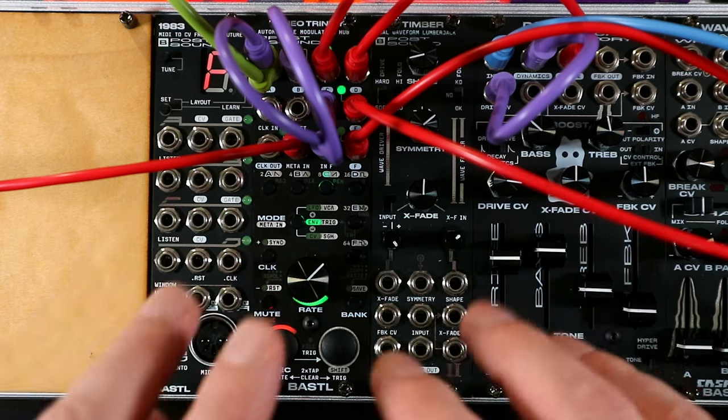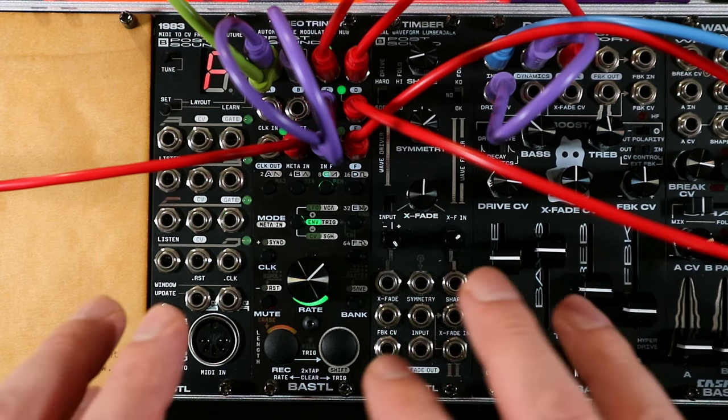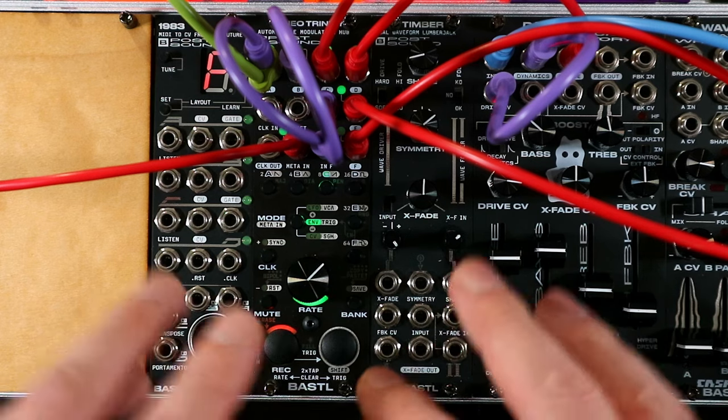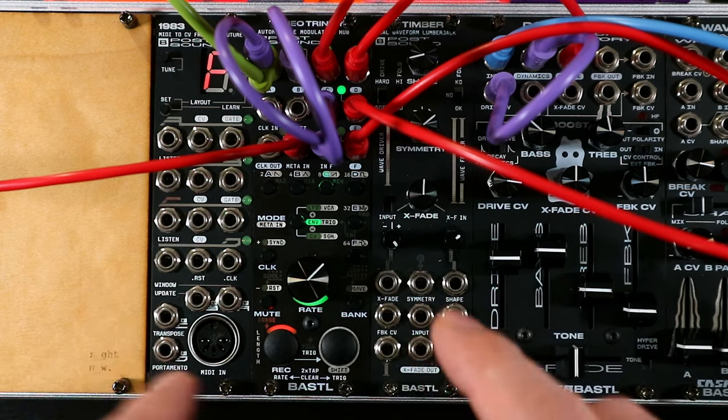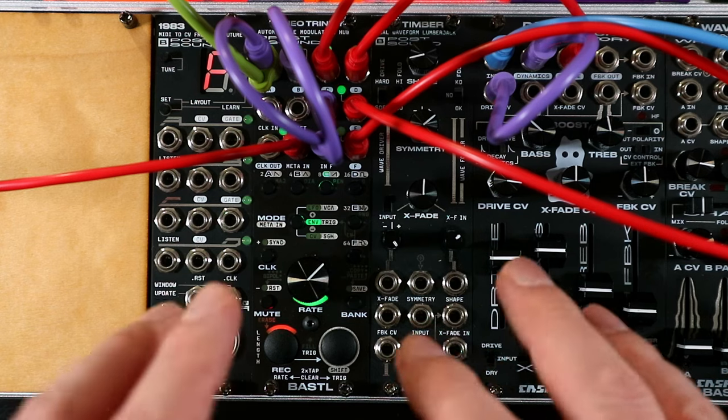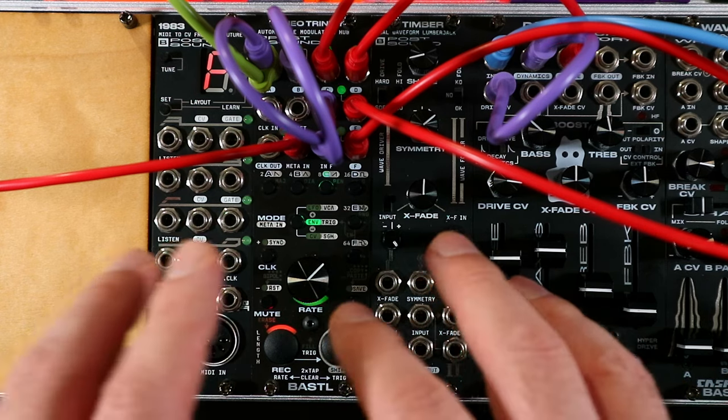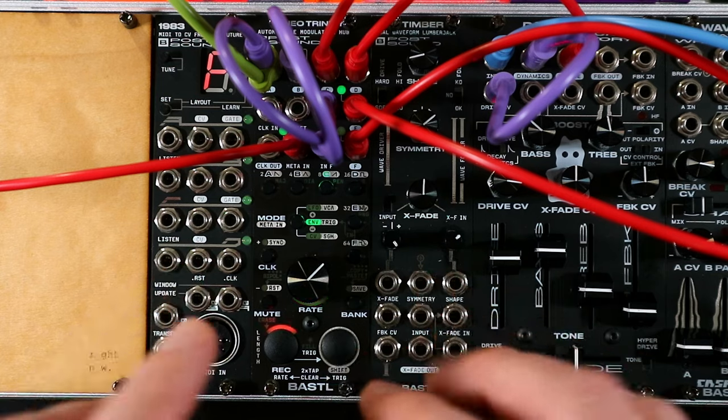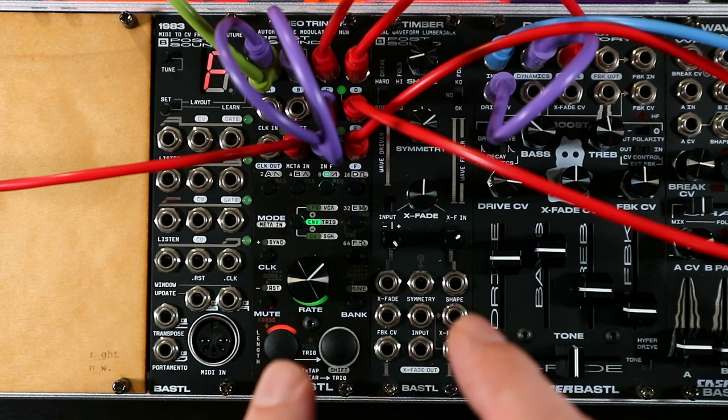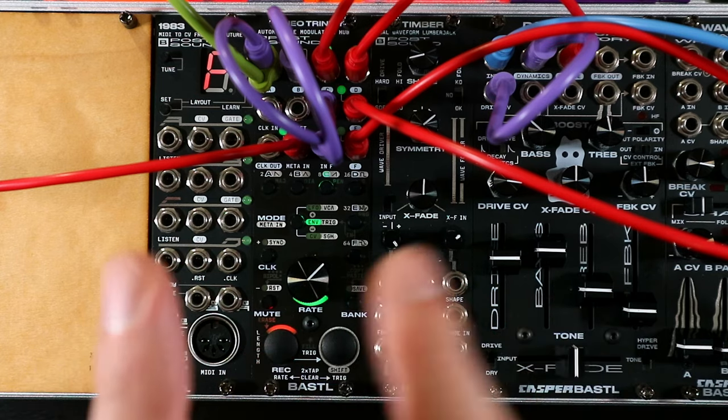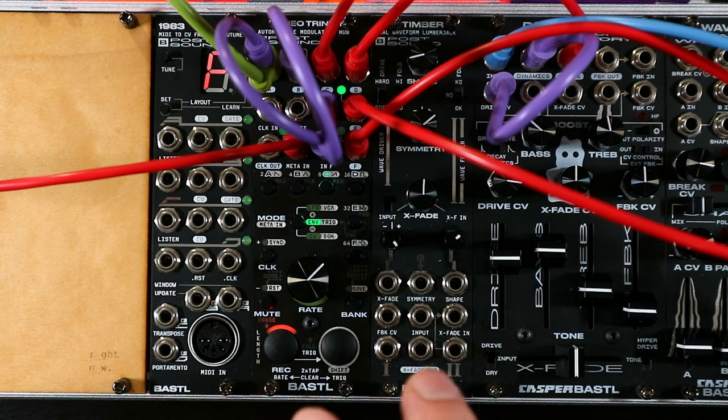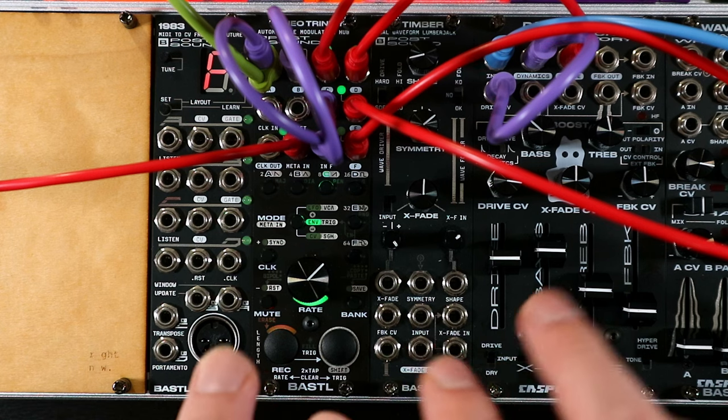I've got Aikido just off to the side doing some VCA duties to shape some of the sounds, although not all of the sounds. But the sounds themselves are coming from Neo Trinity. There's nothing else involved in making the drum sounds. So let me explain what is going on here.